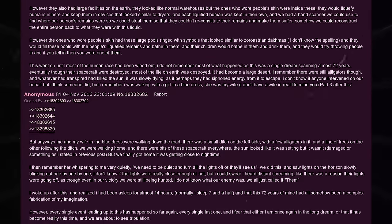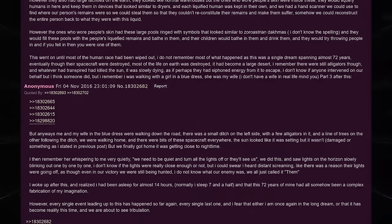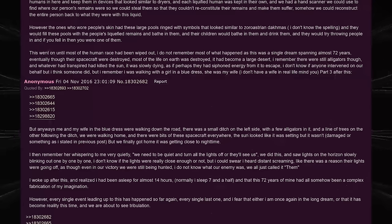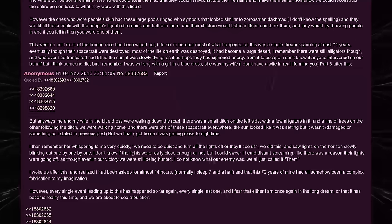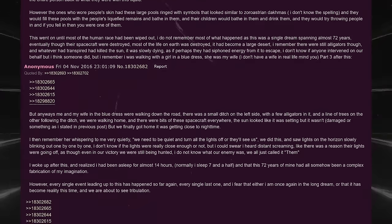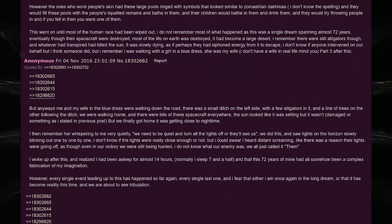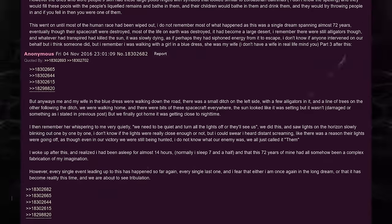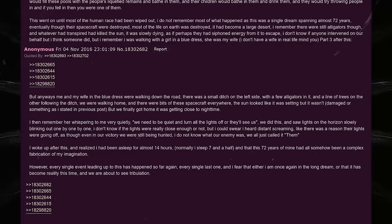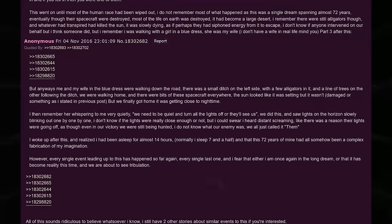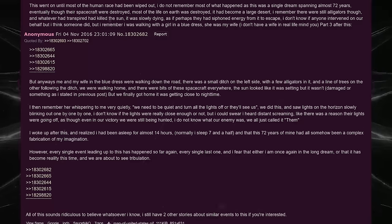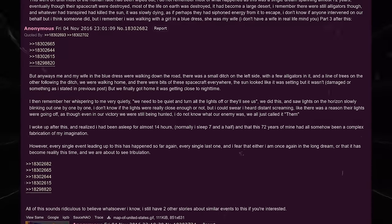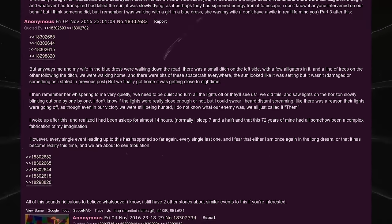But anyways, me and my wife in the blue dress were walking down the road. There was a small ditch on the left side, with a few alligators in it. And a line of trees on the over following the ditch. We were walking home, and there were bits of these spacecraft everywhere. The sun looked like it was setting, but it wasn't. Damage drew something as I stated in my previous post. But we finally got home, it was getting close to night time. I then remember her whispering to me very quietly, we need to be quiet and turn all the lights off or they'll see us. We did this, and saw lights on the horizon, slowly blinking out one by one by one. I don't know if the lights were really close enough or not, but I could swear I heard distant screaming, like there was a reason their lights were going off. As though even in our victory, we were still being hunted. I do not know what our enemy was, we all just called it, them. I woke up after this, and realized that I had been asleep for almost 14 hours, normally I sleep 7 and a half, and that the 72 years of mine had all somehow been a complex fabric of my imagination.